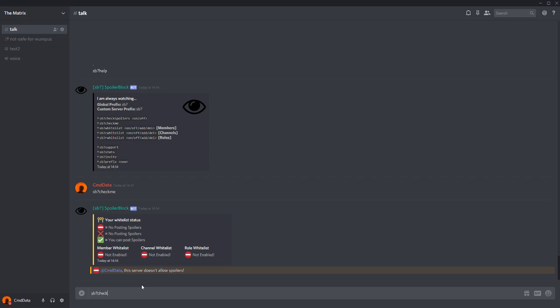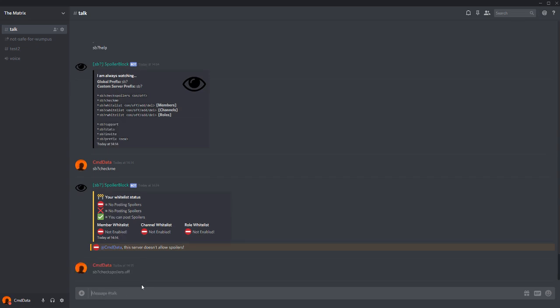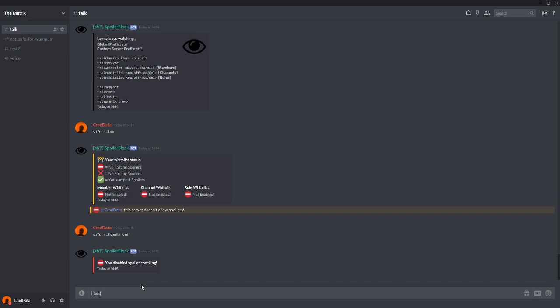Now if you do sb?checkspoilers off, by default they are off, but I turned them on. If you do off to disable spoiler checking, test again, and as you can see it allows a spoiler.